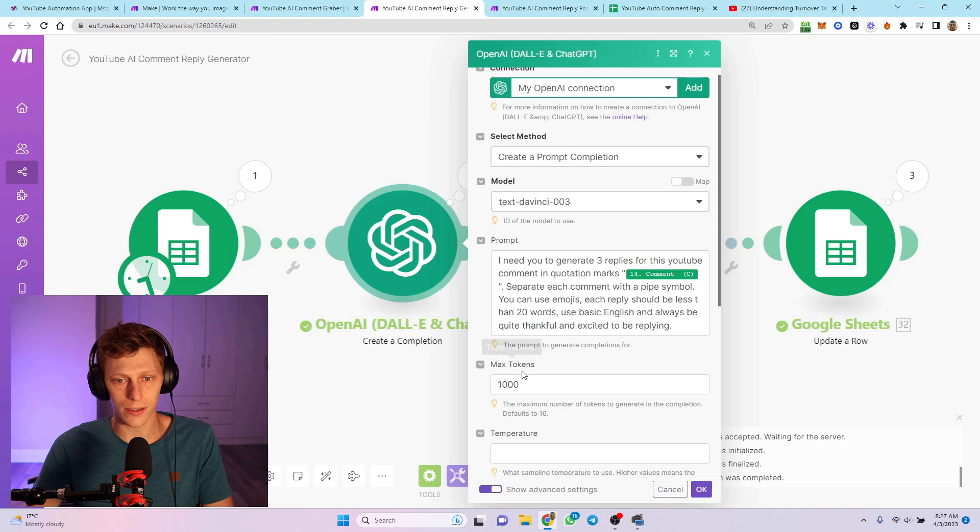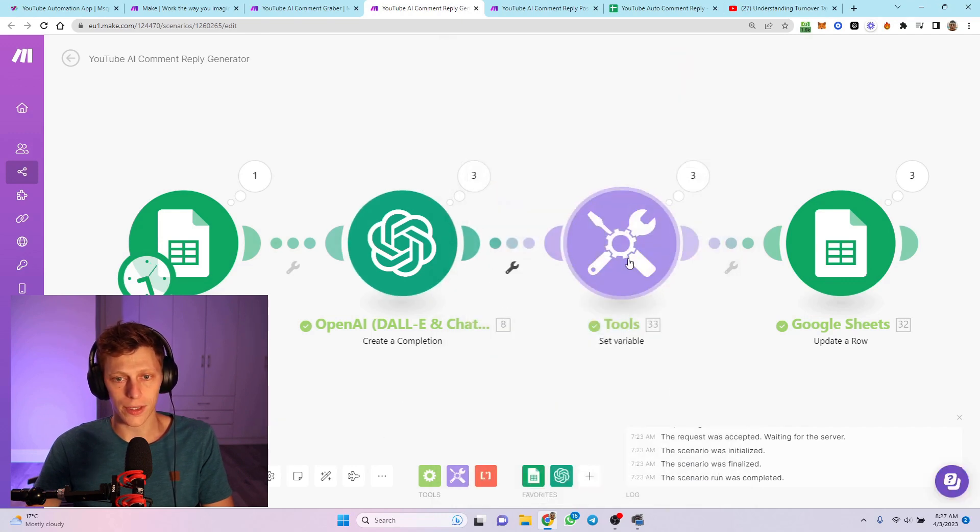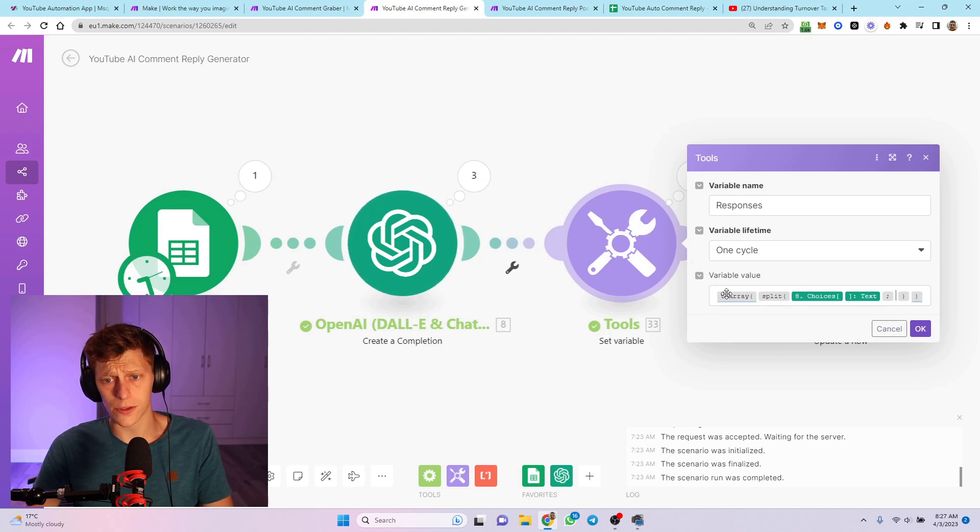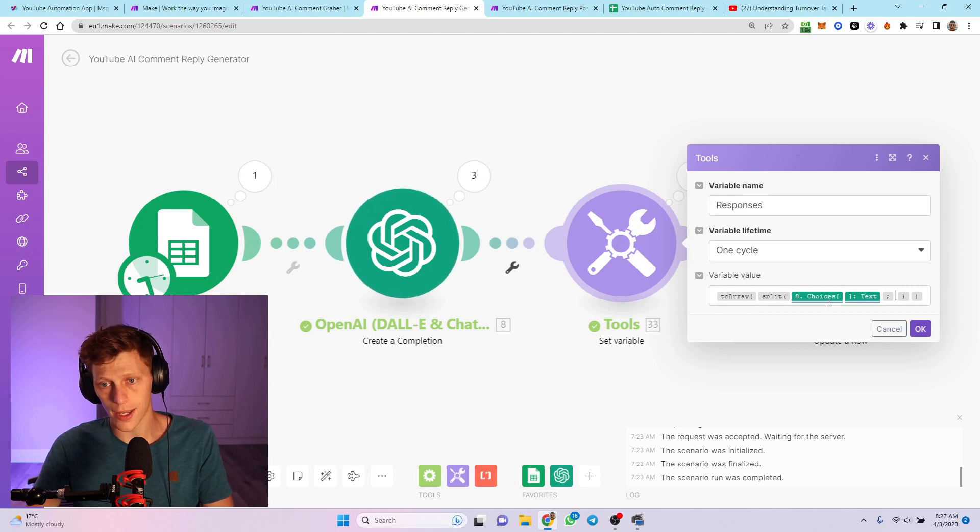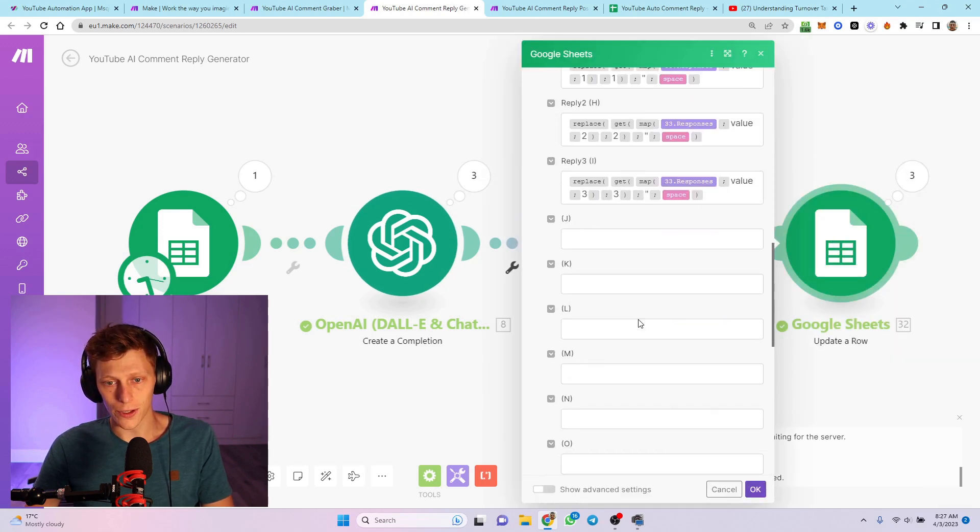I've got max tokens, 1,000, and everything else is really default there. This is how I split the pipe into text, and then I turn it into an array as well, using to array.